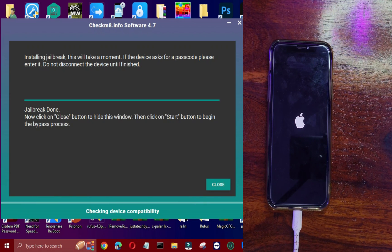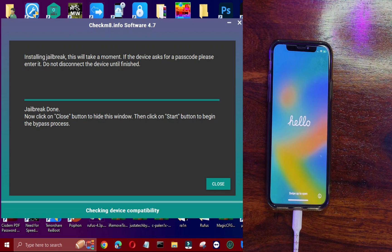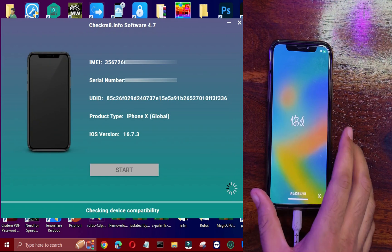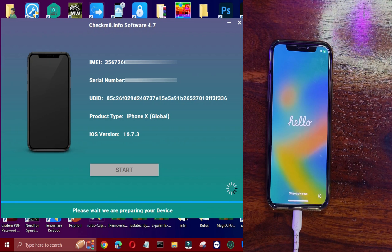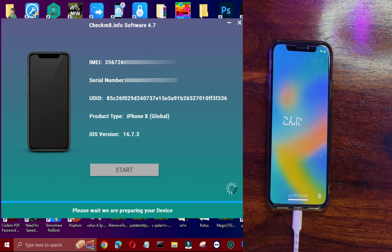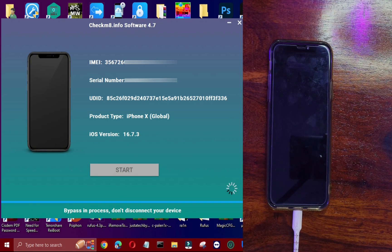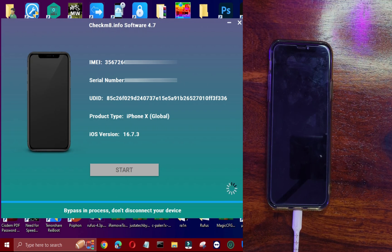The jailbreak is done and your device will boot to the Hello screen — wait for it to complete. After that, you'll see the Start button is highlighted again. Click on it and it will start bypassing the device. This will take a few minutes or seconds. Wait patiently and do not disconnect the device until you get the message that the bypass has succeeded.